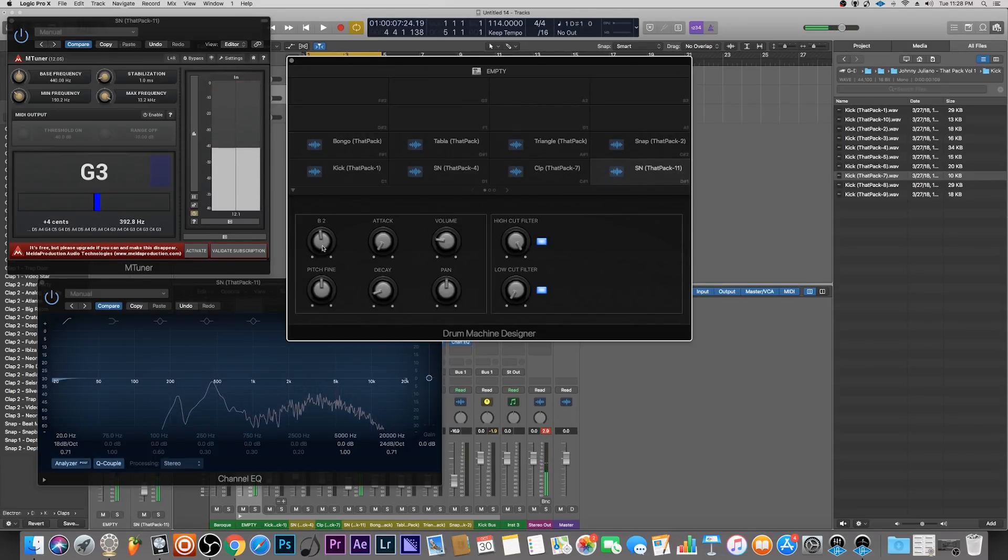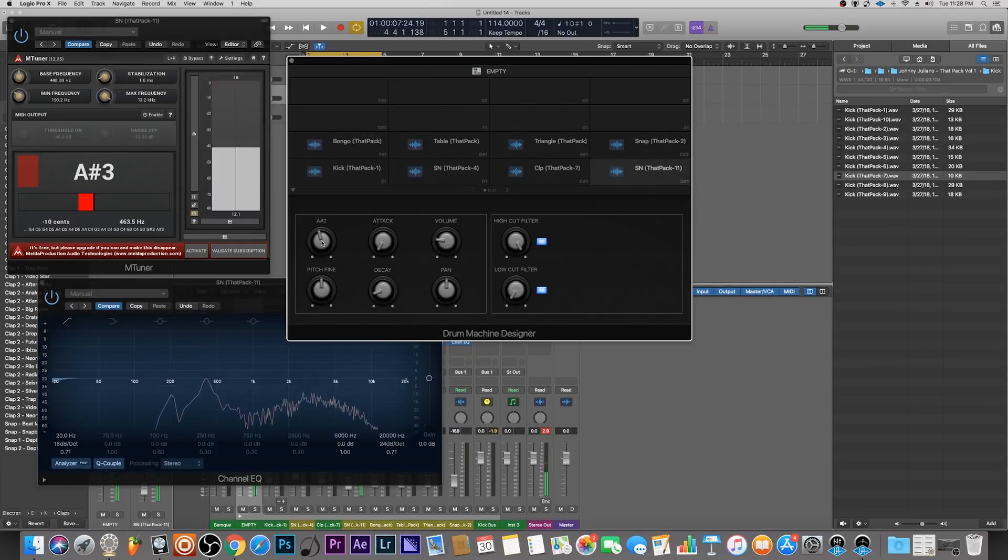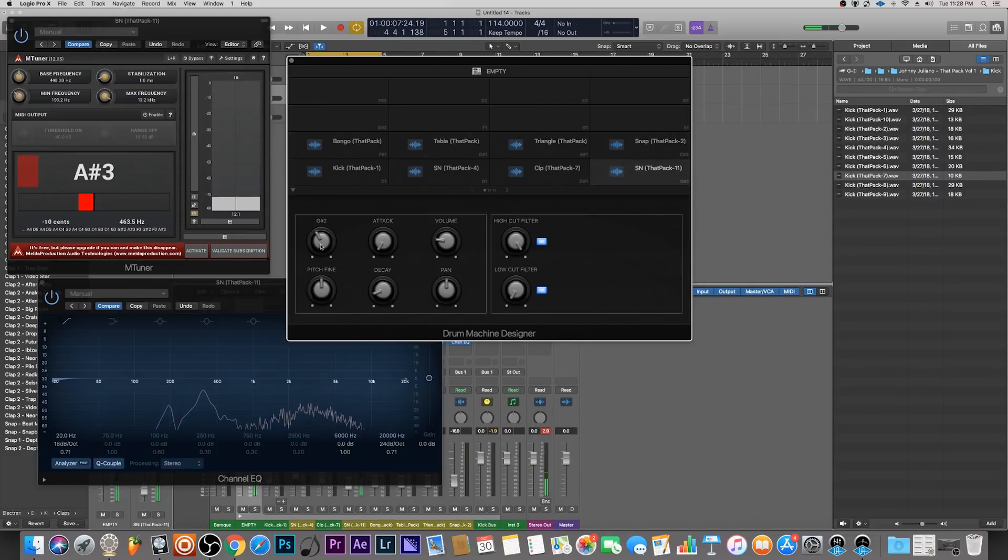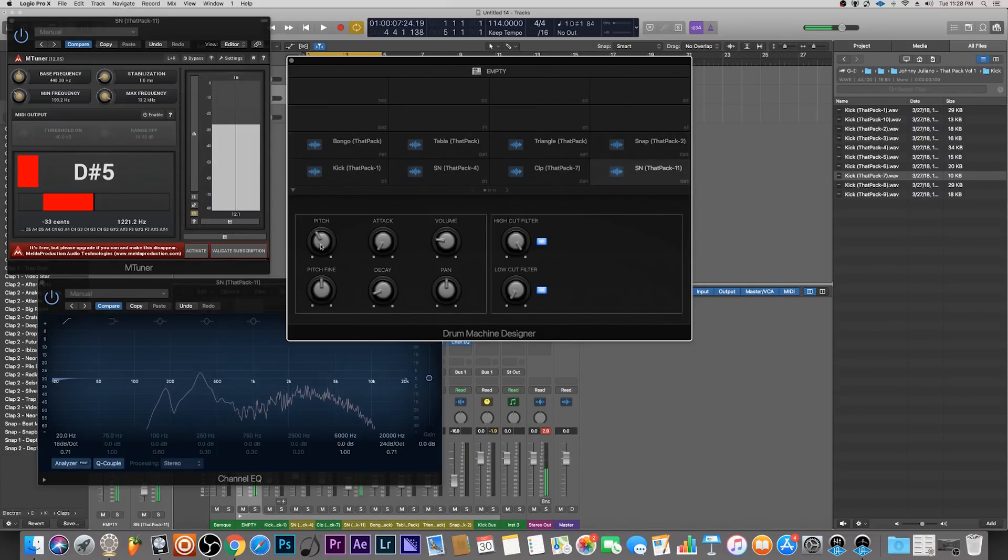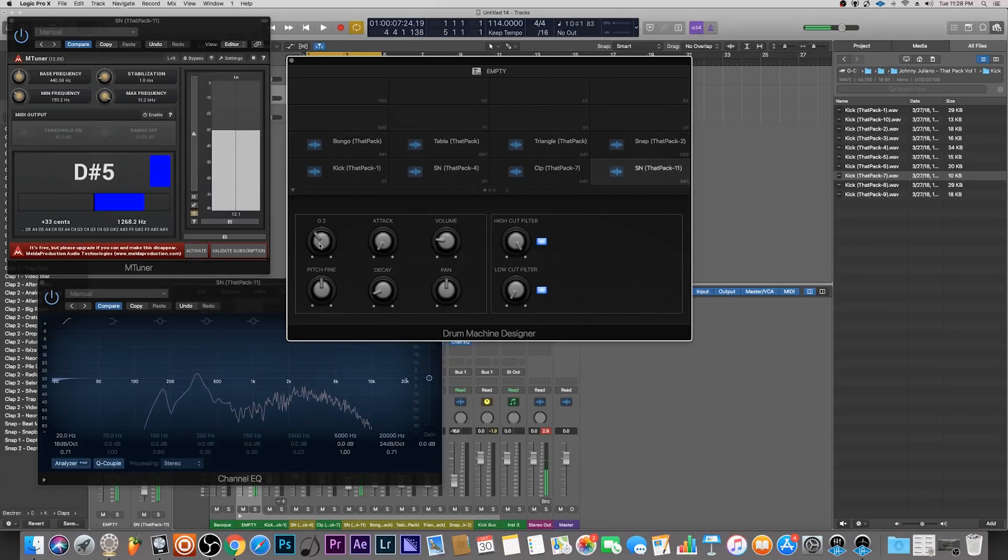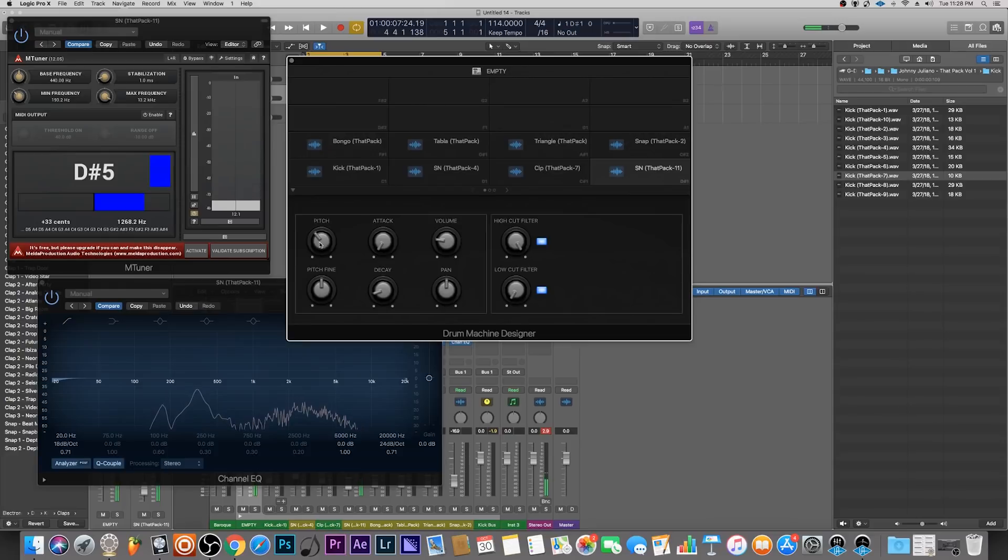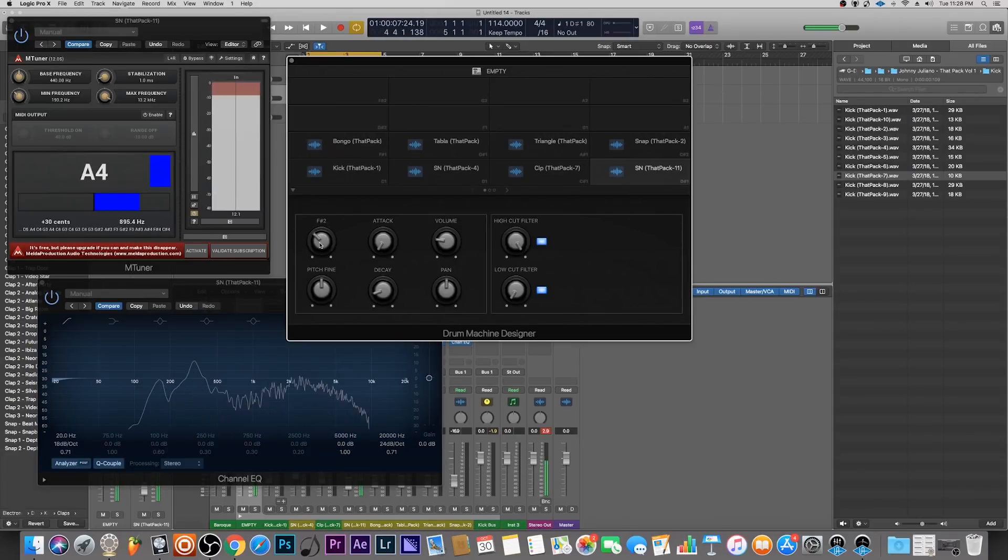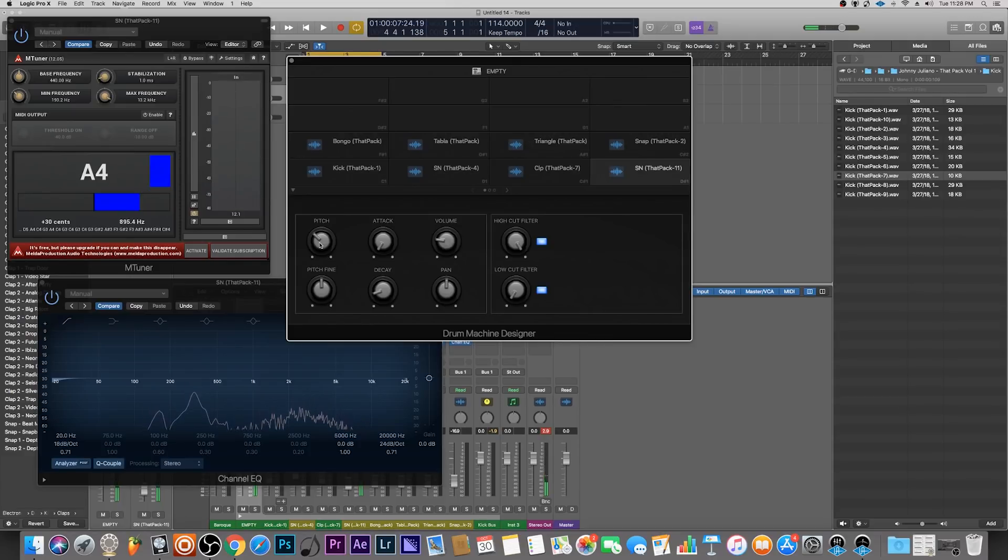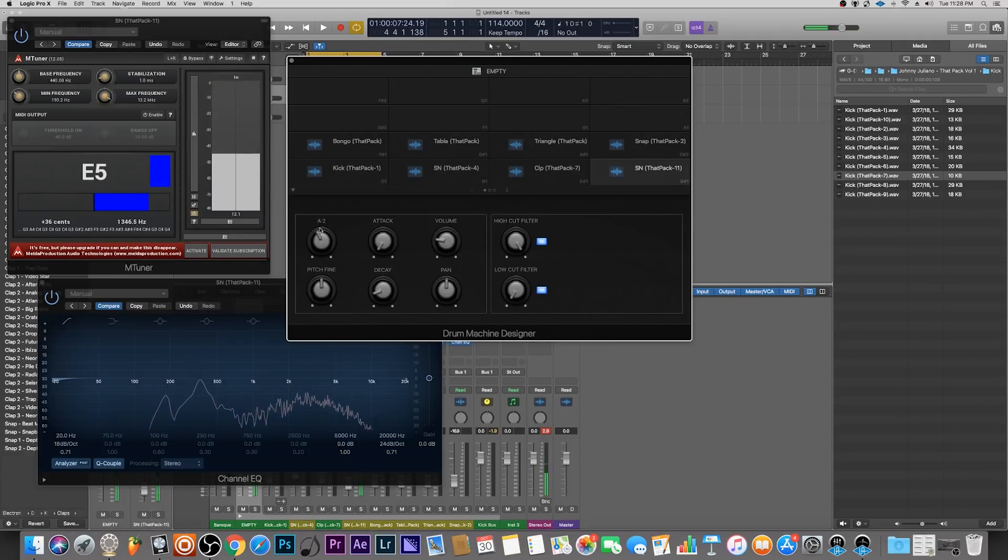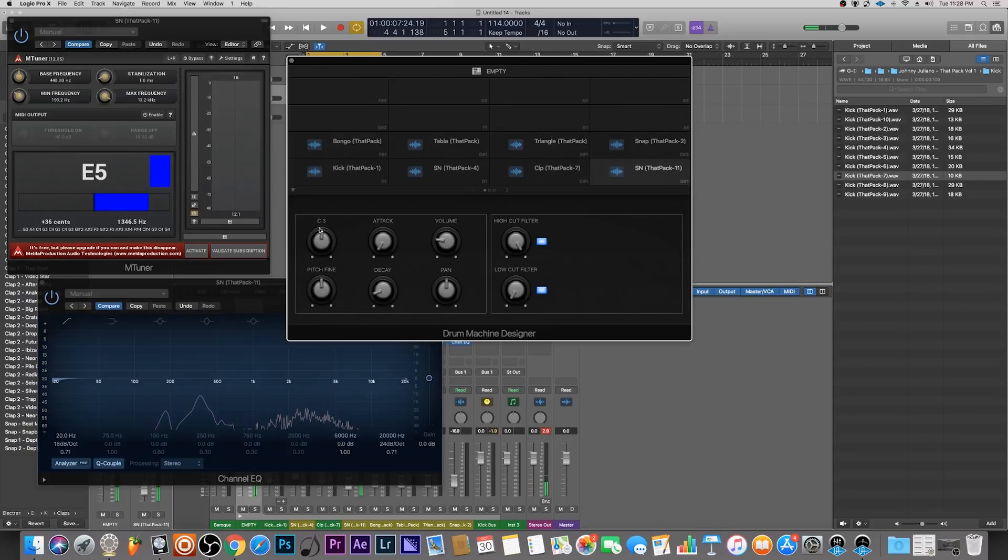We have the option of either going up or down. Because this is sort of a high-pitched snare, we could actually bring it down. So that's an A sharp, D sharp.